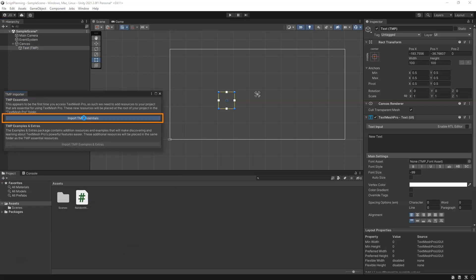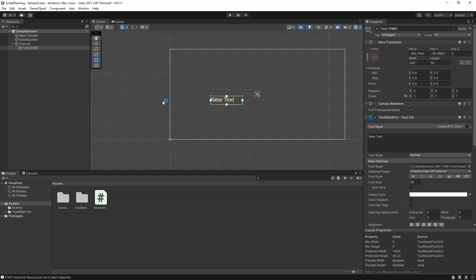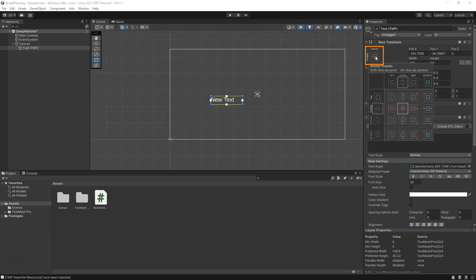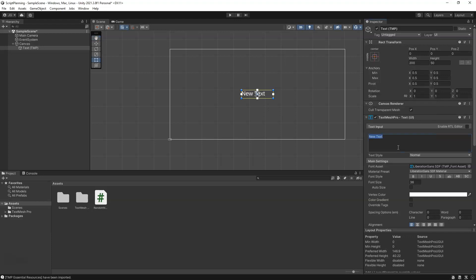Close that out when you're done. We're going to click the center rect transform anchor presets here, and we're going to hold shift and alt to set the pivot and the position so that it's centered. We can go ahead and type in here maybe our random number.